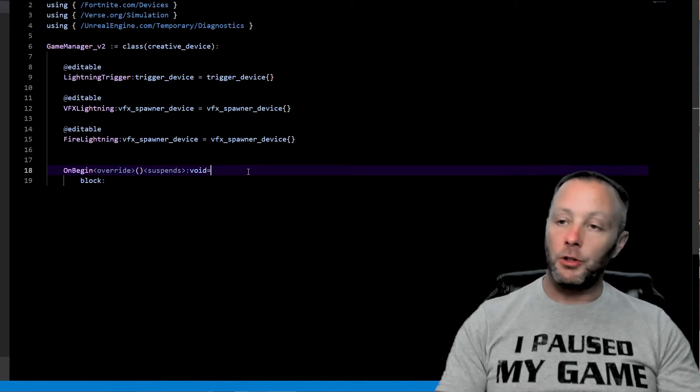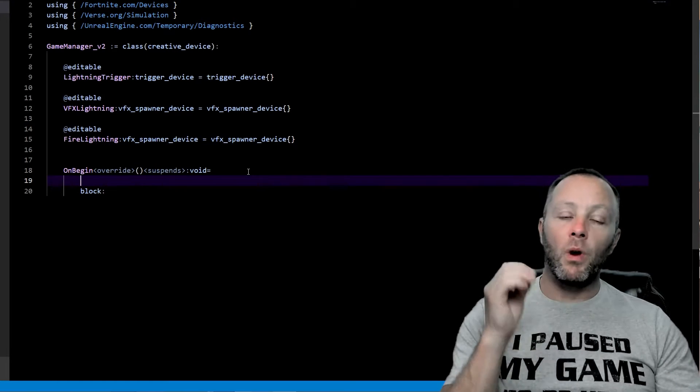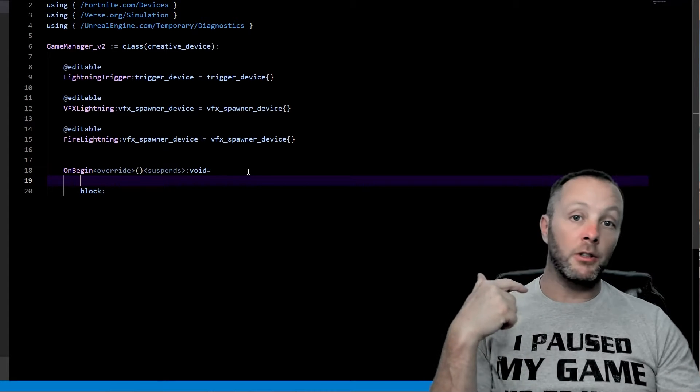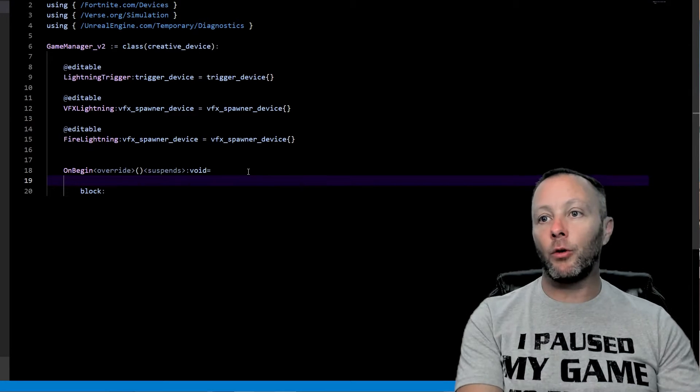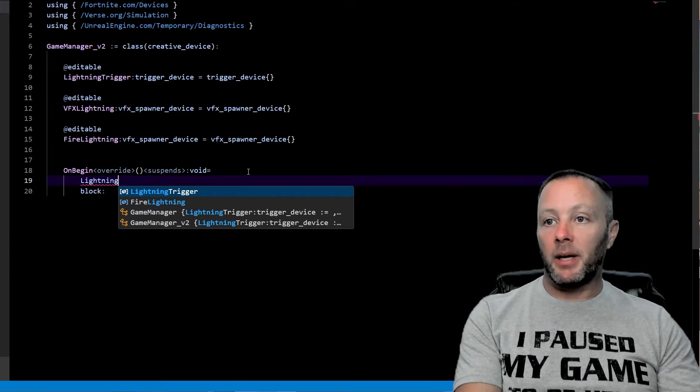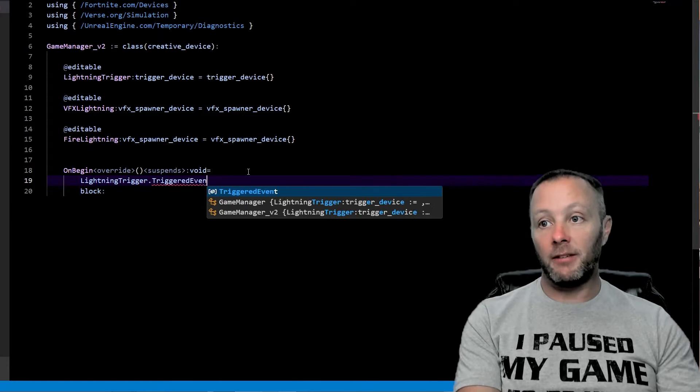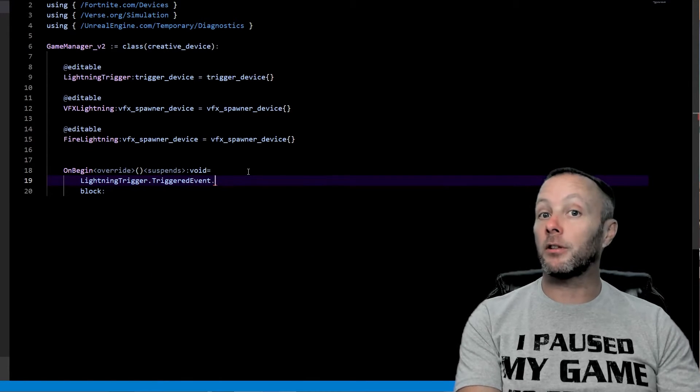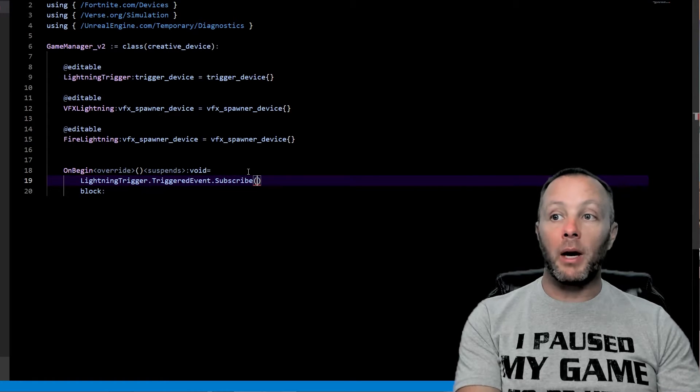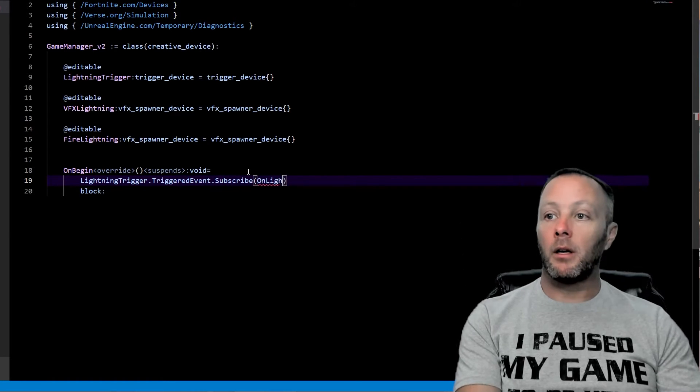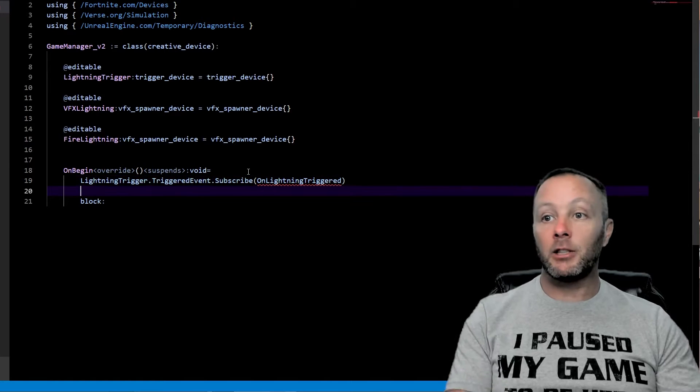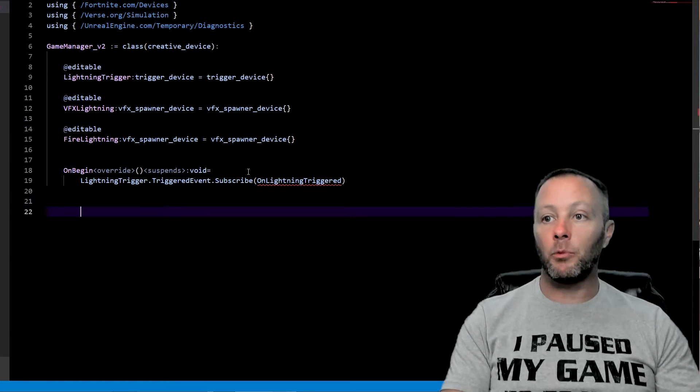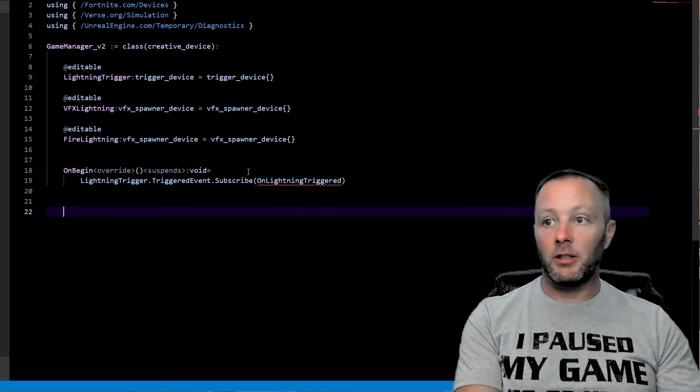So let's make some stuff here in verse. Now, the first thing we want to do is do some stuff in our on begin. We want the trigger device to trigger the lightning strike. So to do that, we are going to talk to it by saying lightning trigger. And we're going to get the triggered event because triggers get triggered. You know, that's how it works. We're going to subscribe to that. We're going to say on lightning triggered. You can call this whatever you want. This is what I'm going to call it. Get rid of the block. You don't need it anymore.